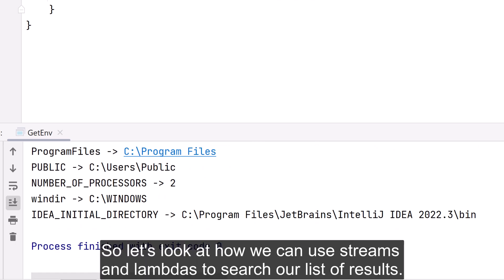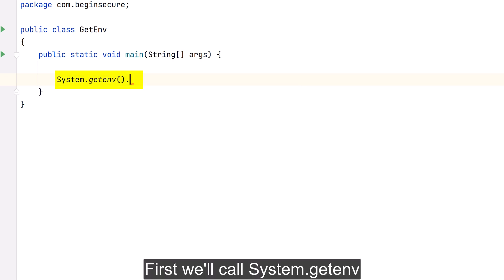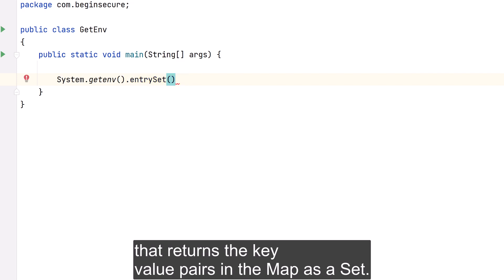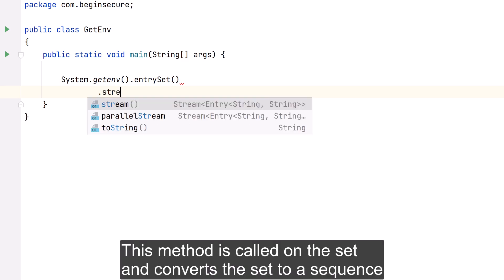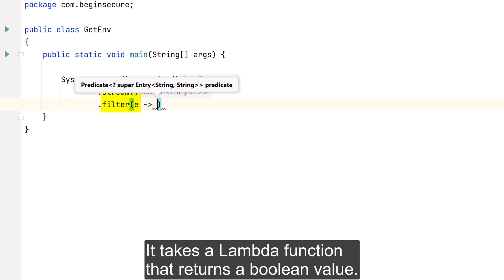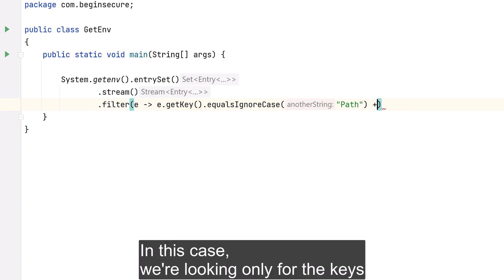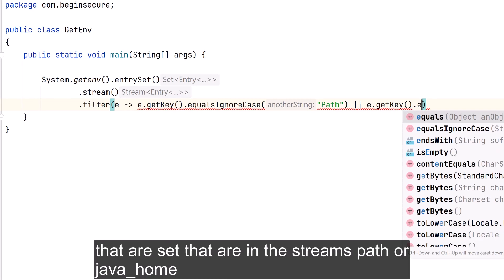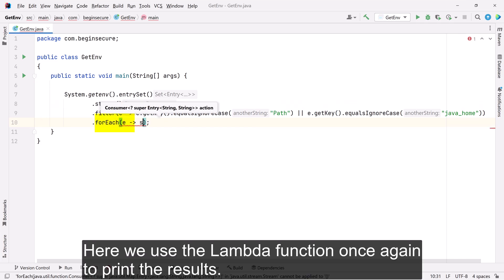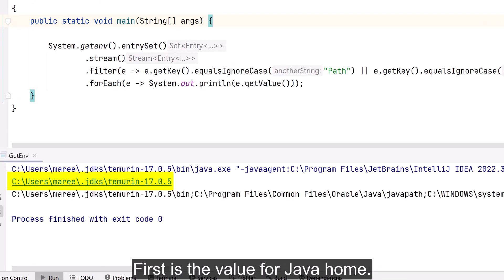Let's look at how we can use streams and lambdas to search our list of results. First we call System.getenv() which returns the key-value pairs. Then entrySet() returns those pairs as a set. We call stream() to convert the set to a sequence of elements. Then we call filter() with a lambda that keeps only keys matching 'PATH' or 'JAVA_HOME' regardless of case. The matching values are passed to forEach() to print the results — we get the values for JAVA_HOME and PATH.